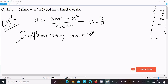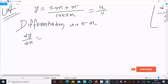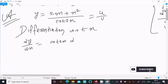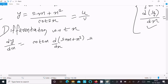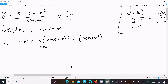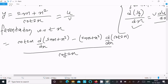So here dy/dx: write v, which is cot 2x, times the differentiation of u — where u is sin x plus x square — then minus u part, which is sin x plus x square, times the differentiation of v, which is d(cot 2x), all over cot 2x whole square.